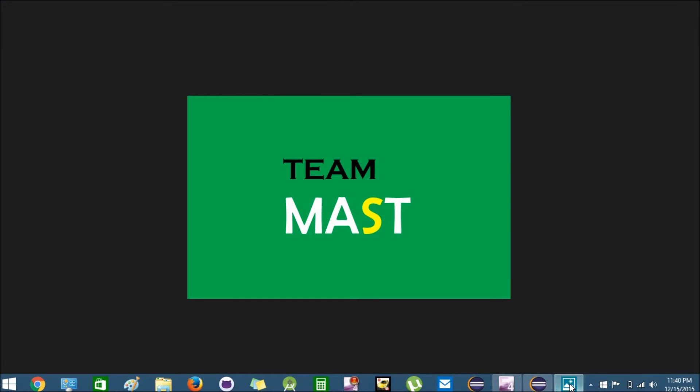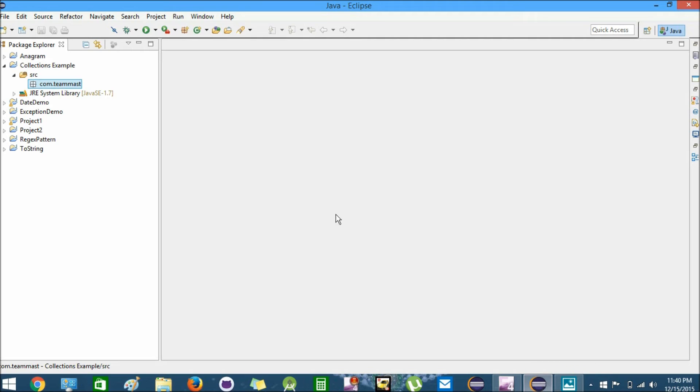Hello friends, I'm Karan from Team Must. Welcome to Team Must channel. In this video we'll learn how to use LinkedList in Java. So here we have Eclipse and we have created a new project.